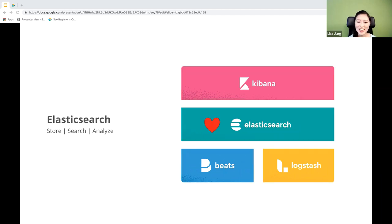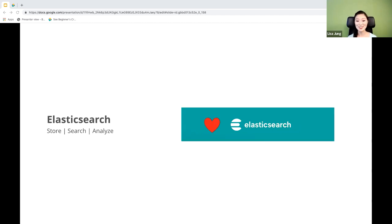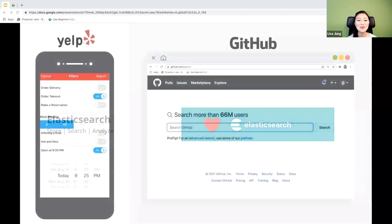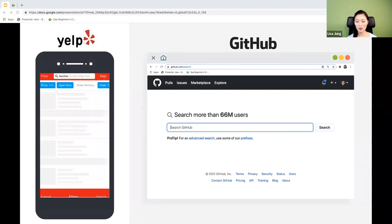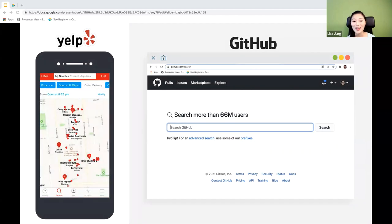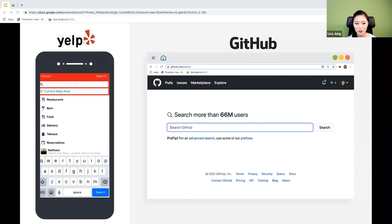Today we'll focus on Elasticsearch, which is the heart of the Elastic Stack. This is a search and analytics engine that powers a lot of the apps you use today. For example, if you've ever searched for a restaurant on Yelp or searched for a repo on GitHub, Elasticsearch is the engine powering that search.